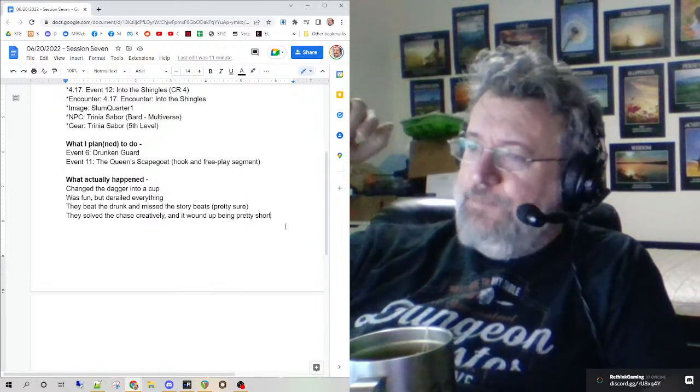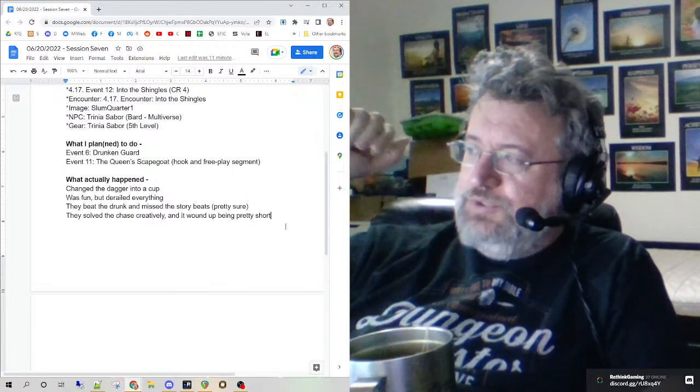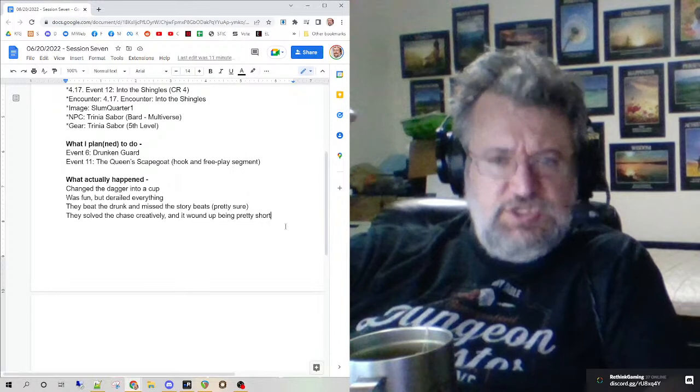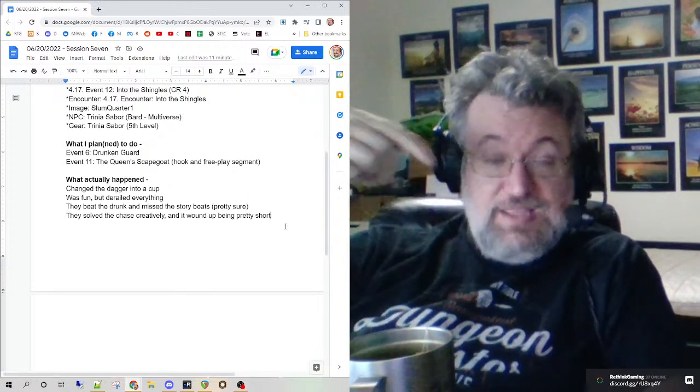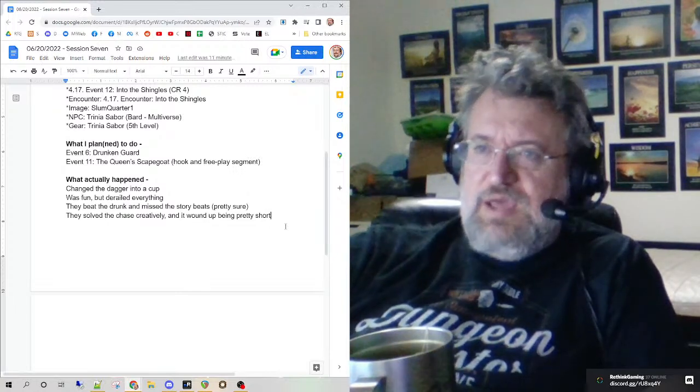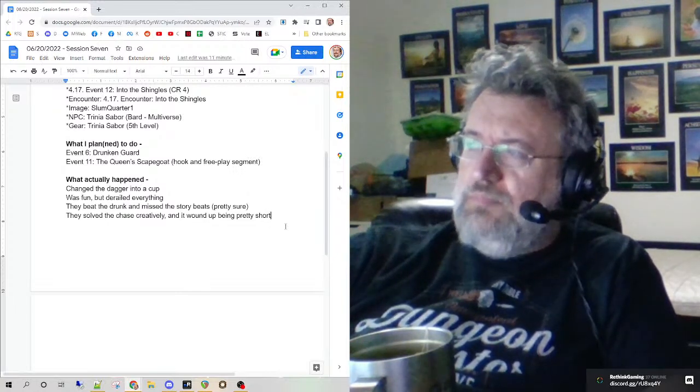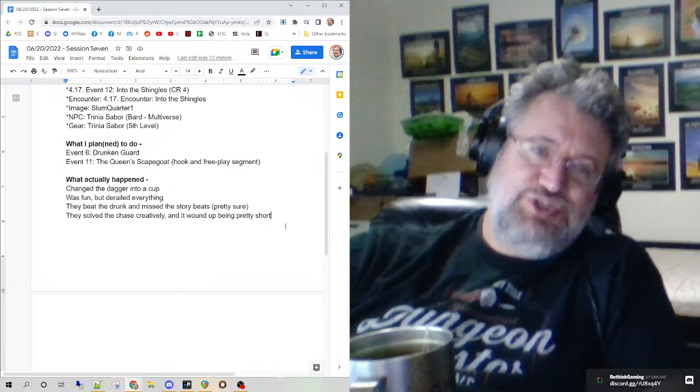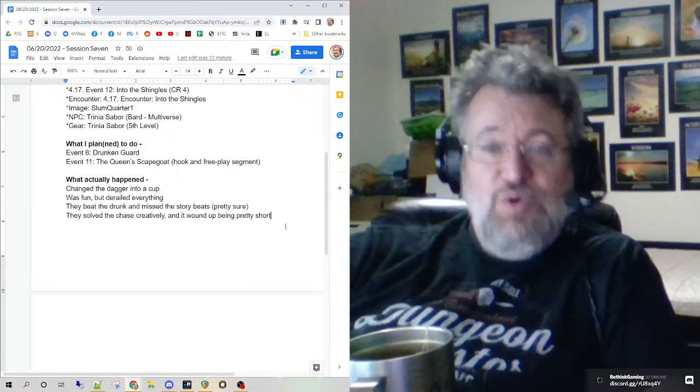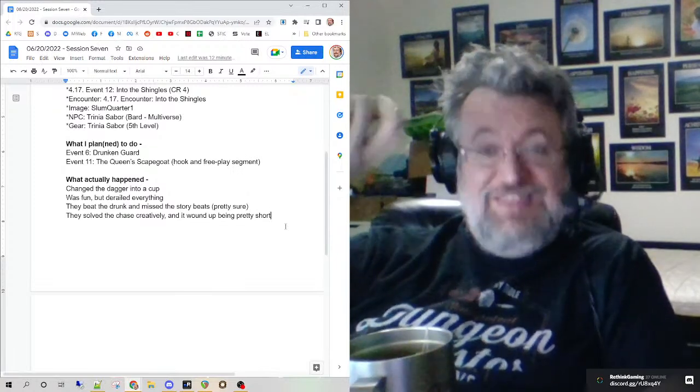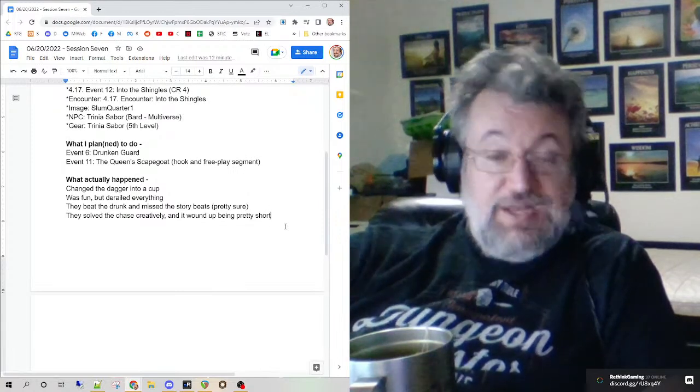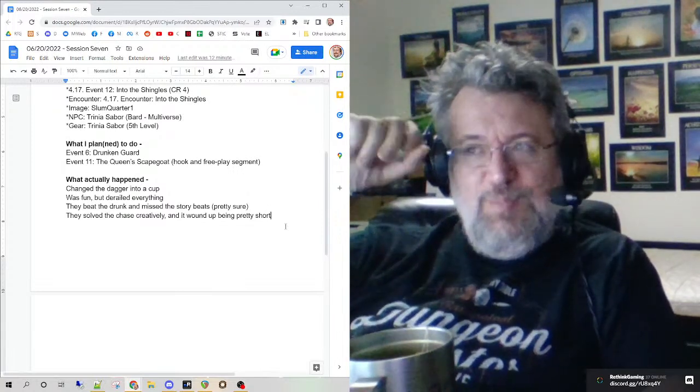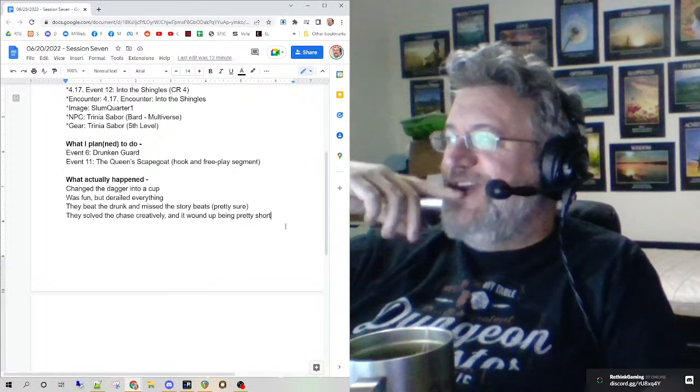So there you go, that was tonight. Two things I could have done a little bit better. I could have prepped the chase better. I could have had that ready instead of changing my mind last minute on how I wanted to run that encounter. And I probably shouldn't have changed the dagger to a cup just yet. I probably should have done it when they weren't talking about the item, when they weren't thinking about it. Because you went to look for the dagger and it had changed to a cup. And I wanted that, but not that much of that. So my fault there.